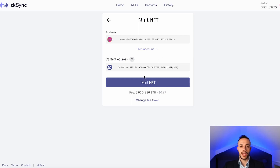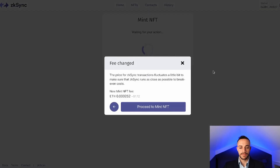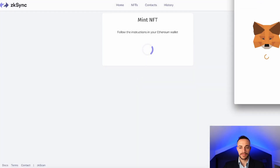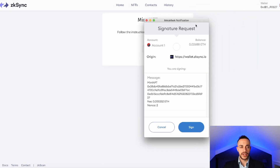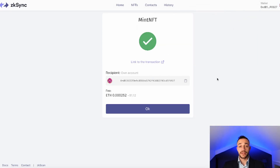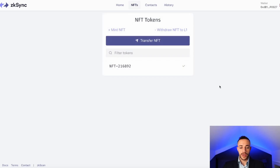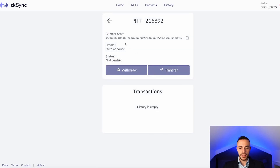Now go ahead and mint the NFT — it does cost $1.12. Proceed to mint and confirm the transaction in MetaMask by signing it. The transaction is confirmed — hit OK. You'll see your NFT inside your ZK Sync account and you are listed as the creator. It's not yet verified on the Ethereum mainnet; that takes up to eight hours. But the task is complete.